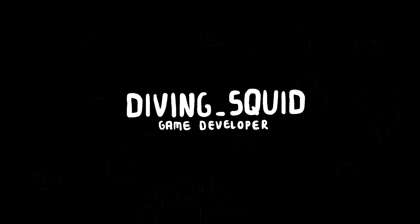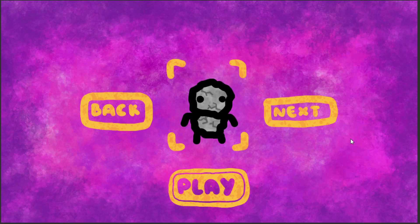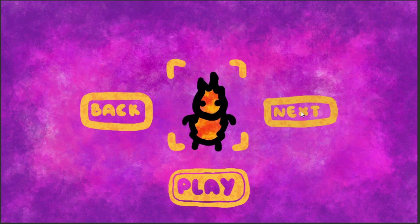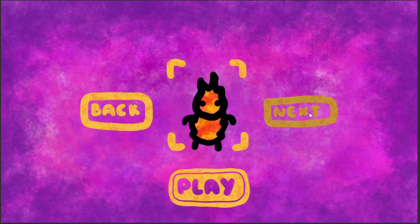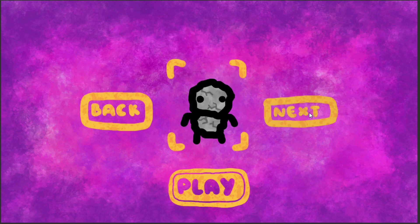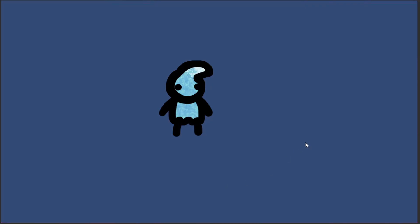Hey everyone and welcome back to the Diving Squid YouTube channel. In this tutorial I'm going to look at how to make a 2D skin selection menu where you can cycle through different player skins and select one to hit play and load you into the game world as that player skin that you've selected.